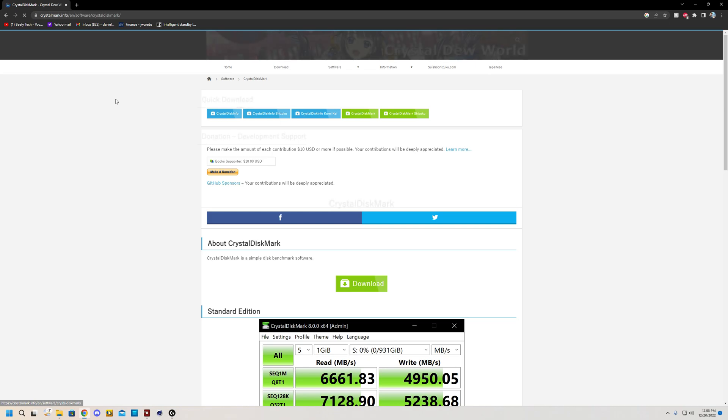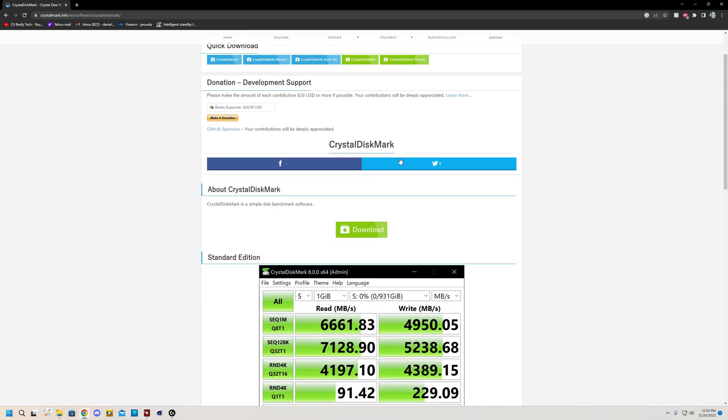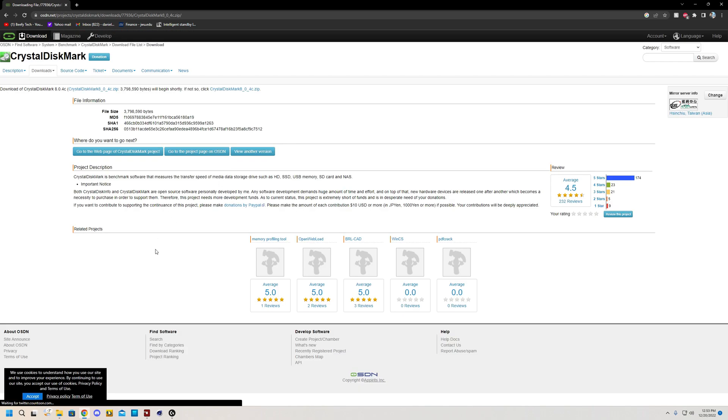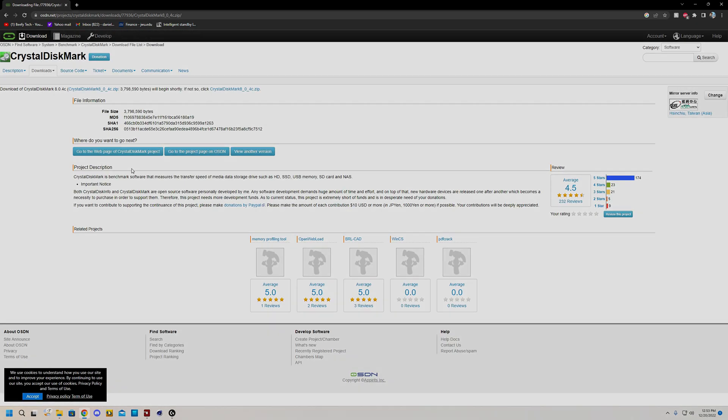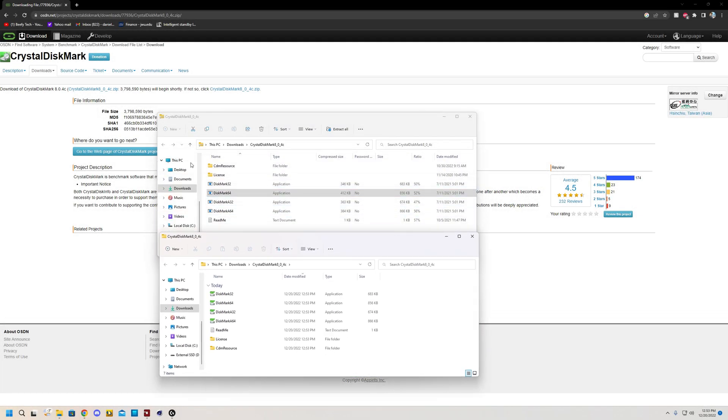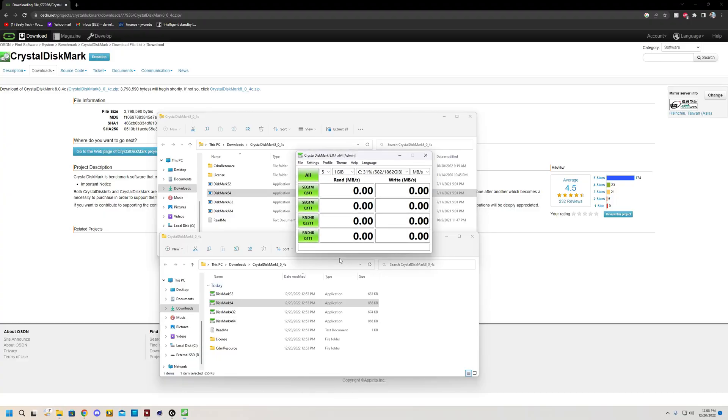And what you do is you go to Google, click on it, and then go to download and get the zip file. Follow through the entire download process. Once you have extracted all of the documents from here, you can just click and extract all on one of them. Just click on Disk Mark 64, click yes to open.